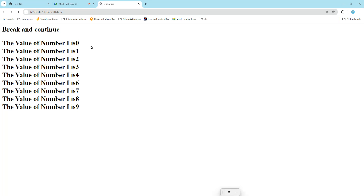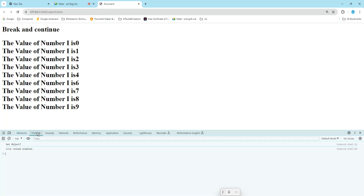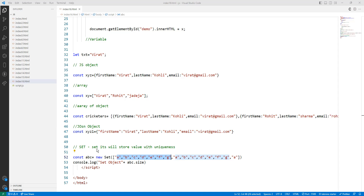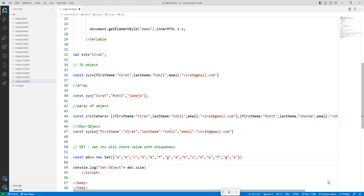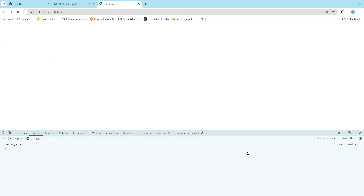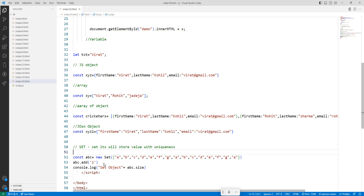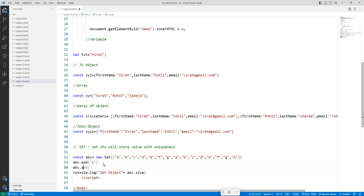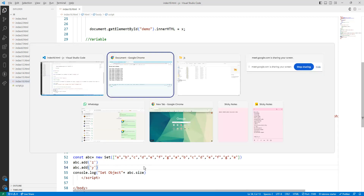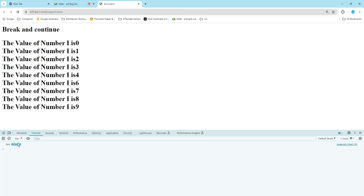Let's go to the console by right-clicking and selecting Inspect. The object value shows size 7. To add a new element, we use the Set object's add method: abc.add('z'). Now the size becomes 8 because z is a new value. Adding one more: abc.add('y'), and the value becomes 9. This is called the Set add method.